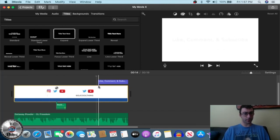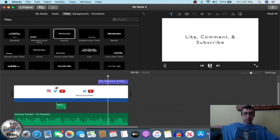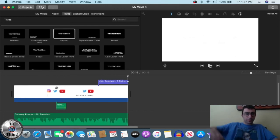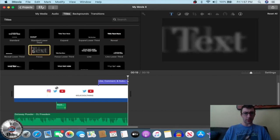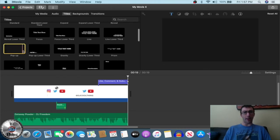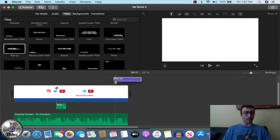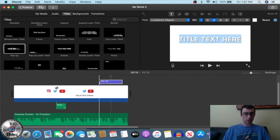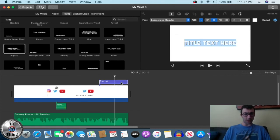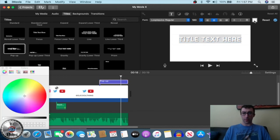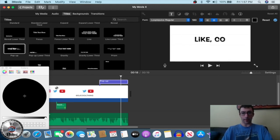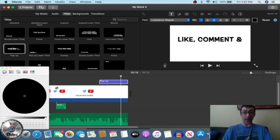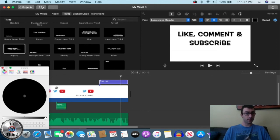Close this out and let's see how it looks. We used the pop-up effect for our title. We're going to go from white to black text so we can easily see it on a white background — 'Like, Comment, Subscribe.' And there we go — sounds good.